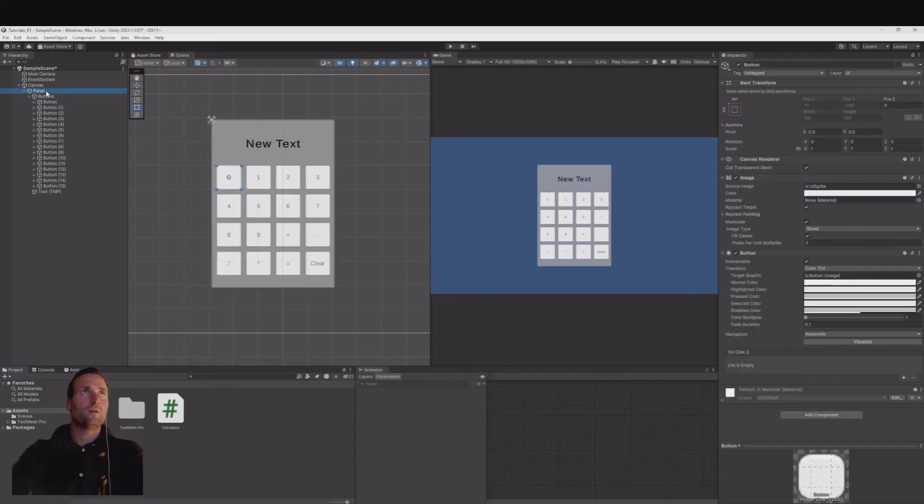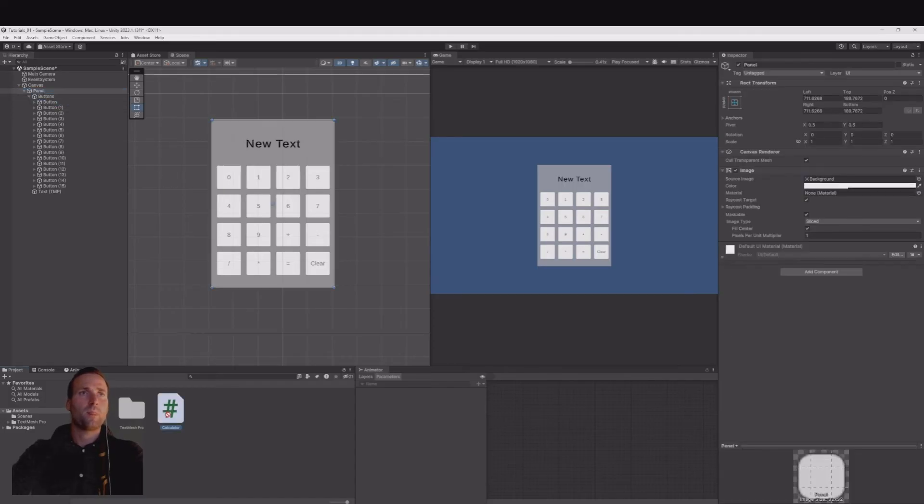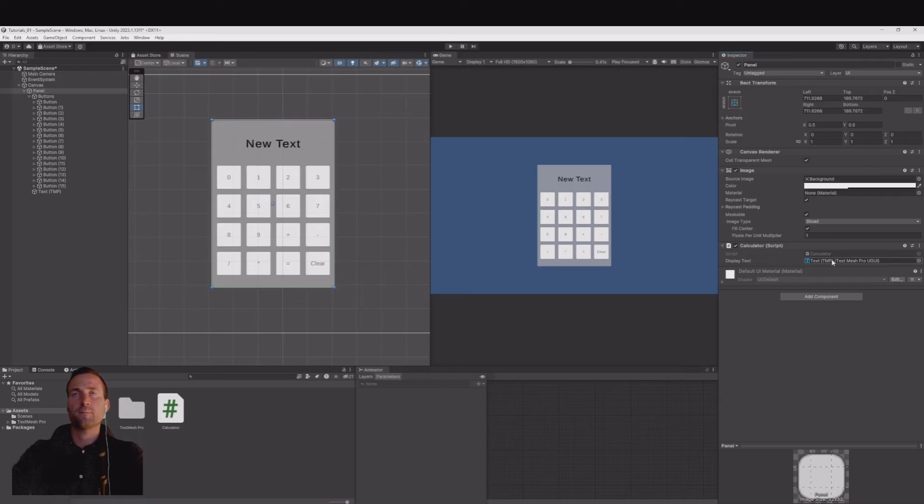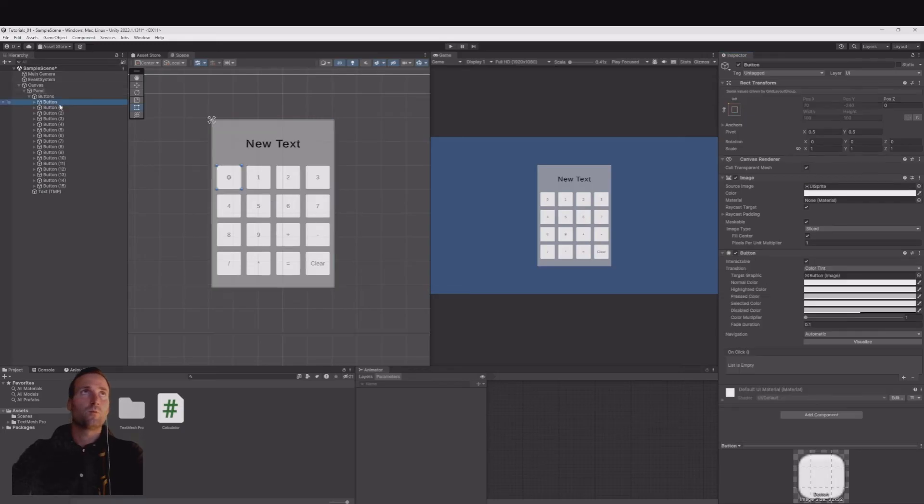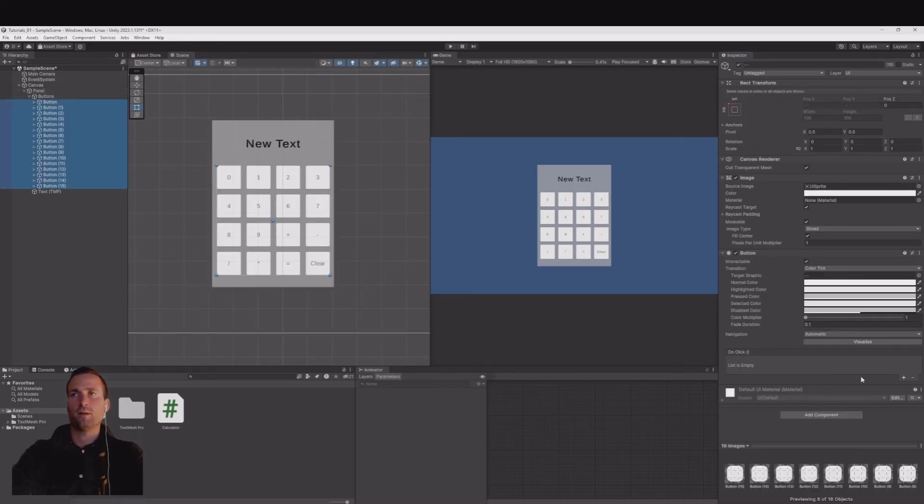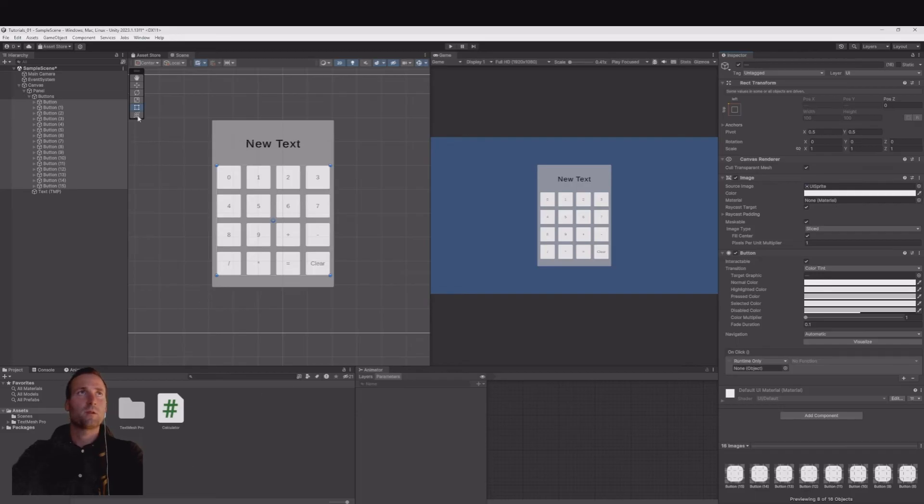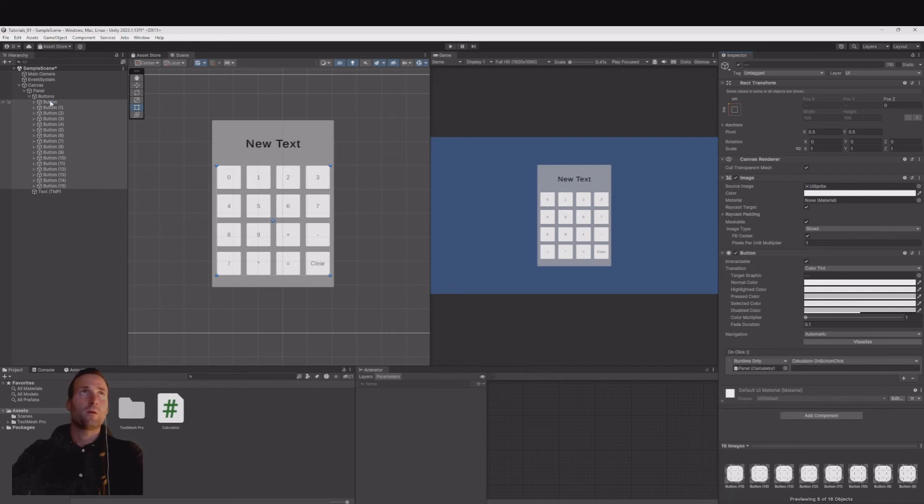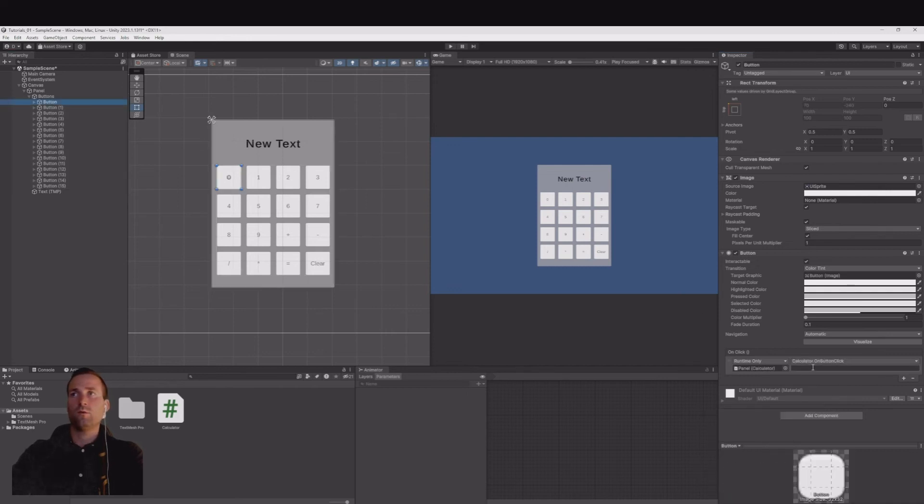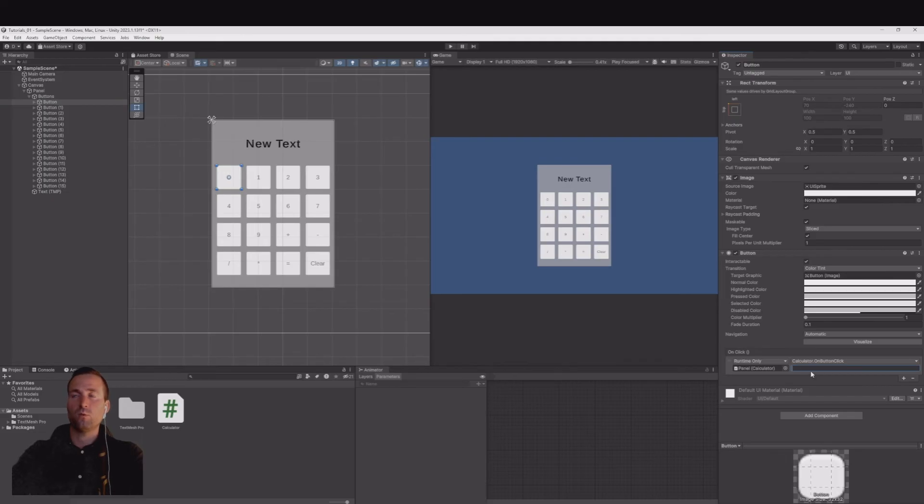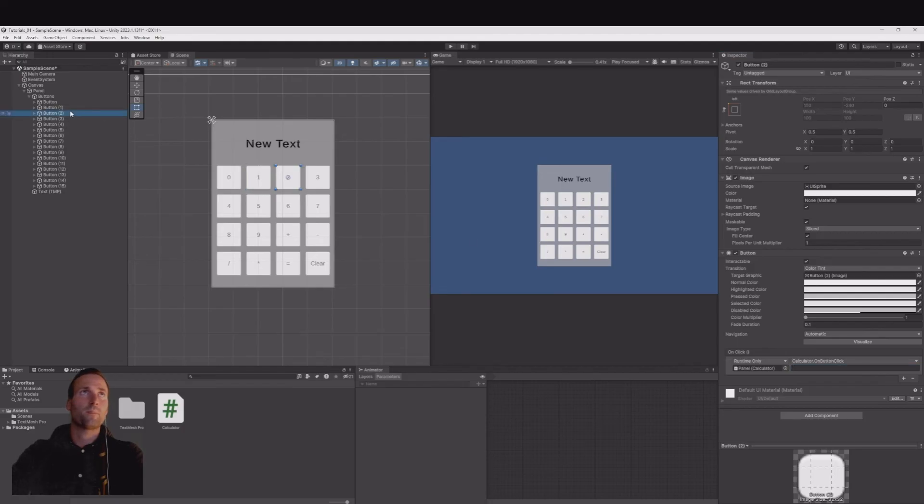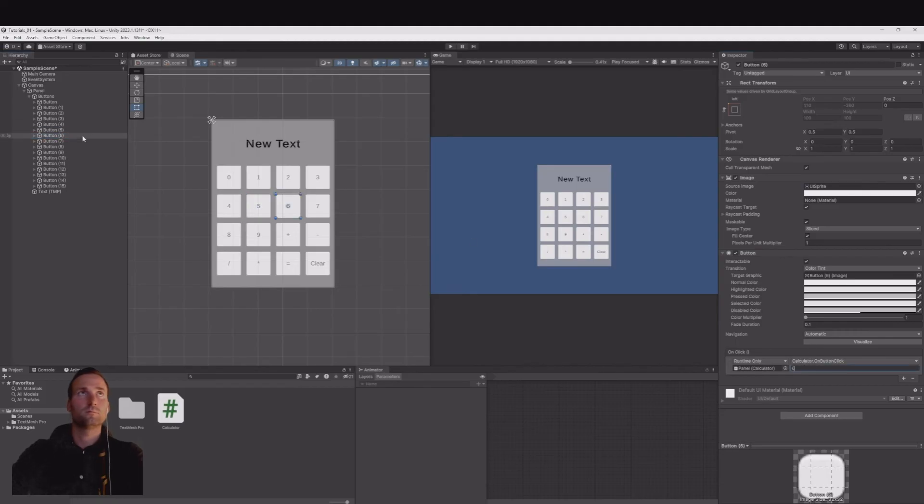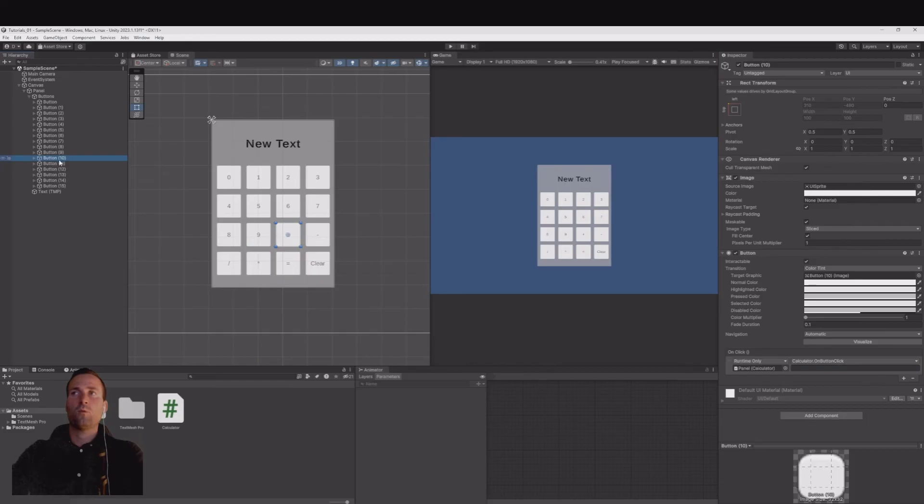Now on your panel add your calculator, add the text. Press on all your buttons. On the OnClick event hit the plus sign, drag your panel in the function, calculator, OnButtonClick. Now choose each of them and write here what the number should be. In my case this one would be 0, next one would be 1, 2, 3 and so on. And now when you come to the signs you need to add the sign in here.